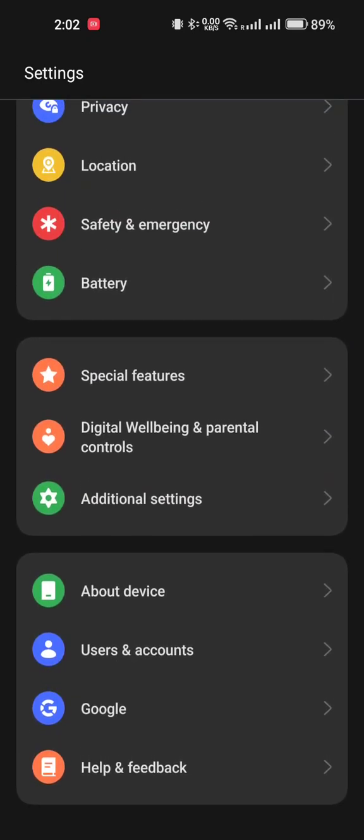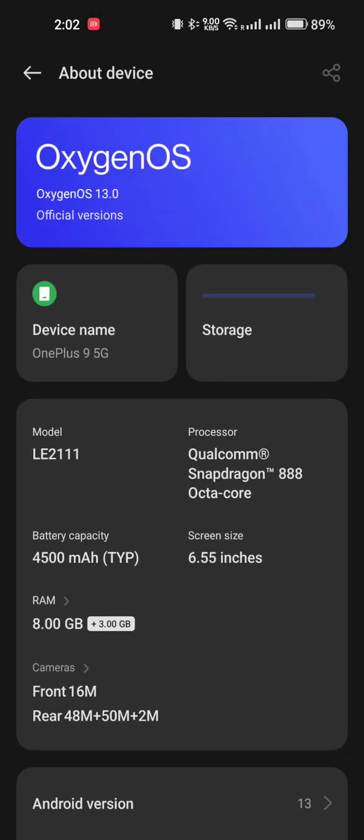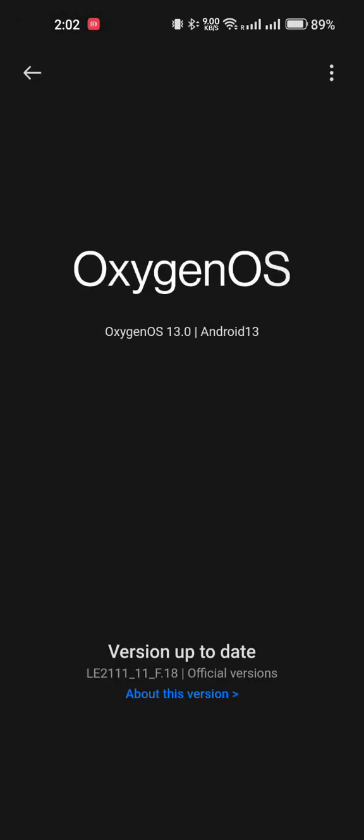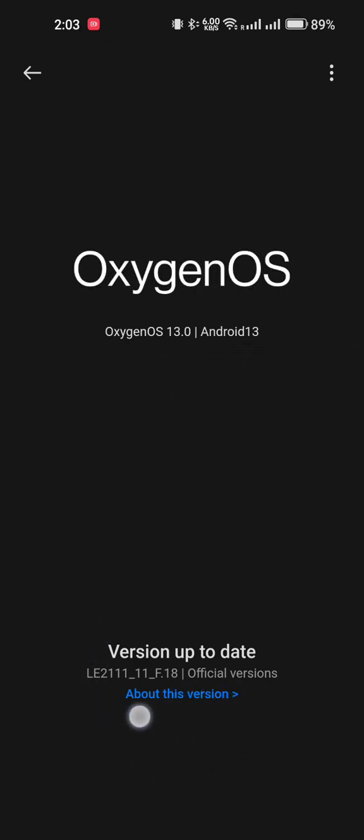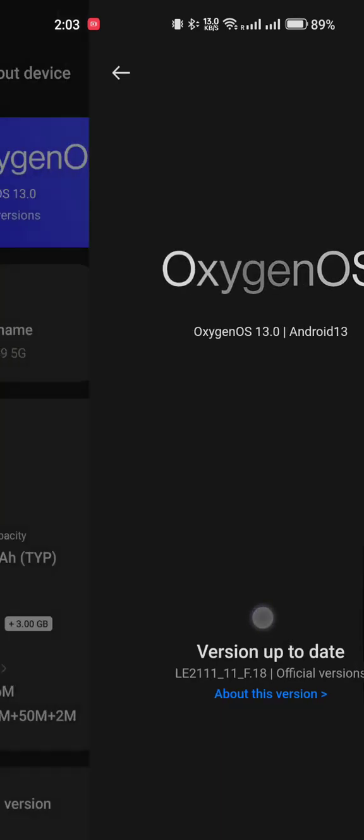This is about device OxygenOS 13. You can see here OxygenOS 13.0, and this is the version name: LE2111_11_F.18. This is the version that I received today, and after this I am facing an issue in my phone.